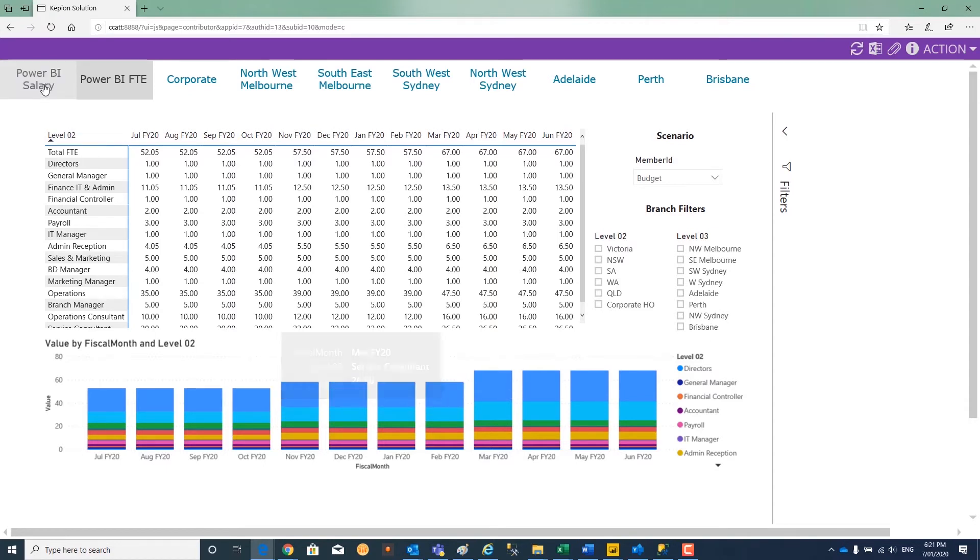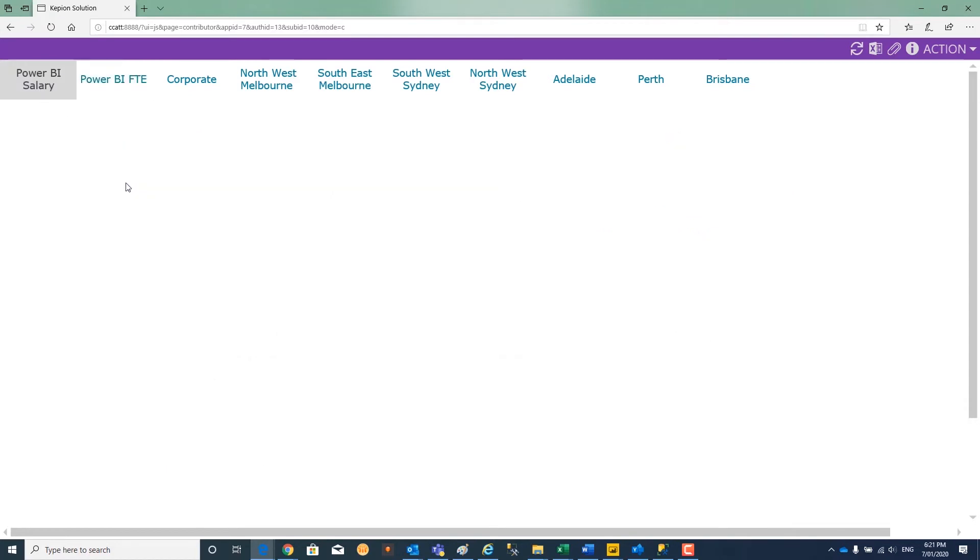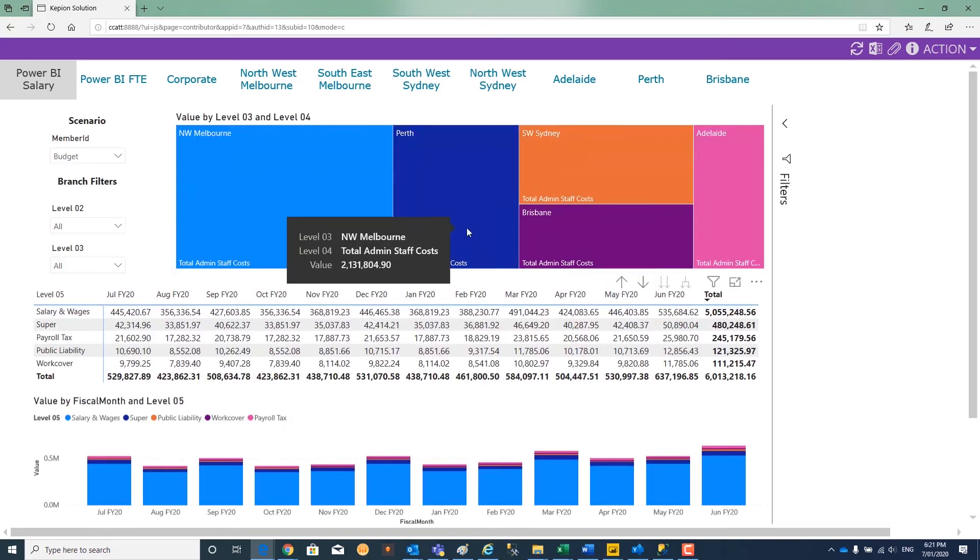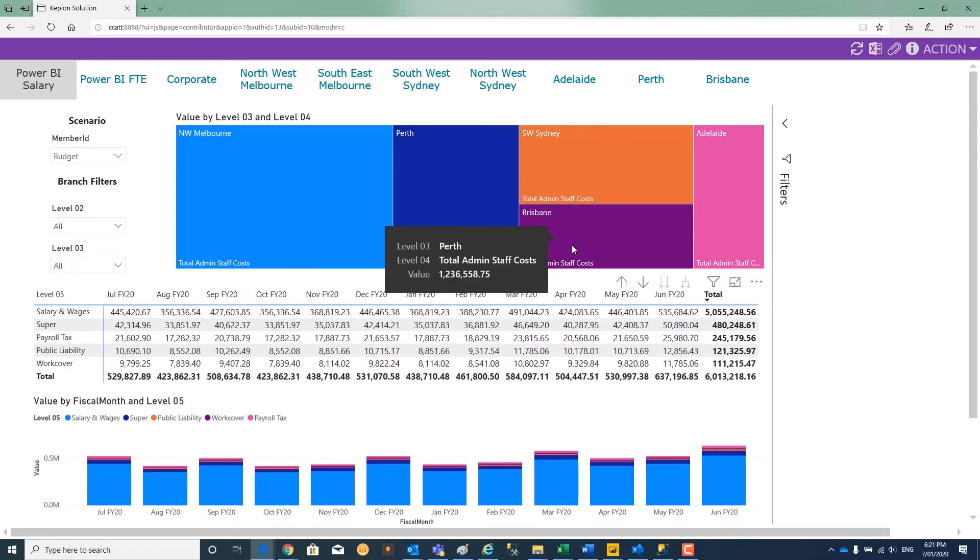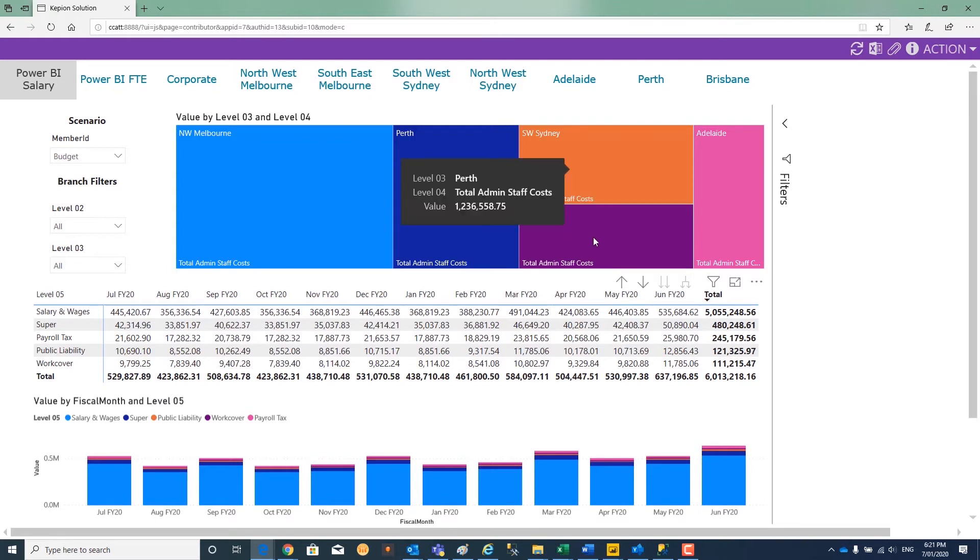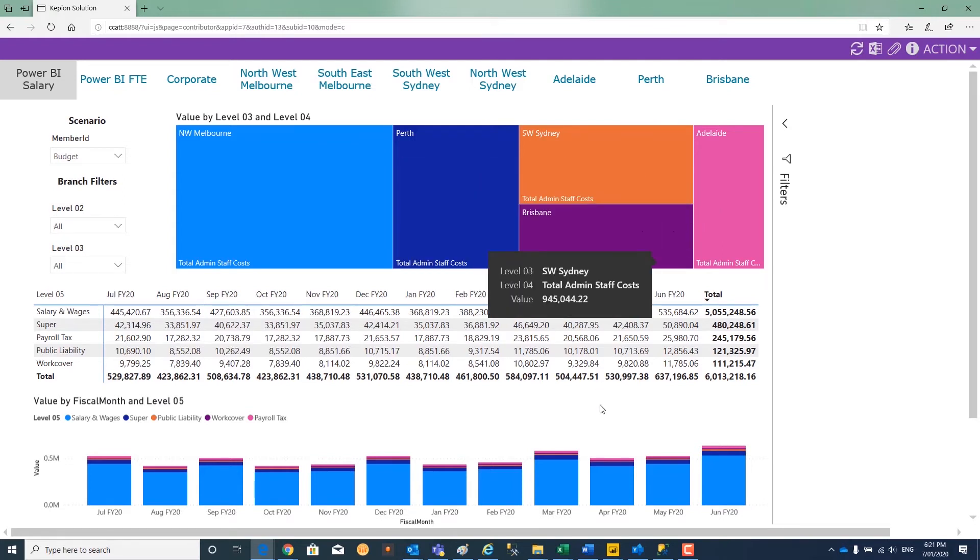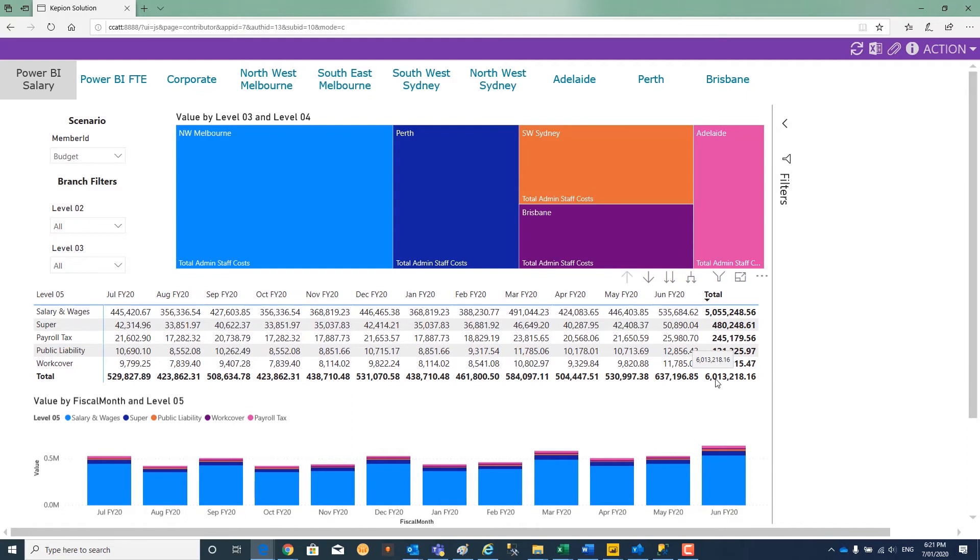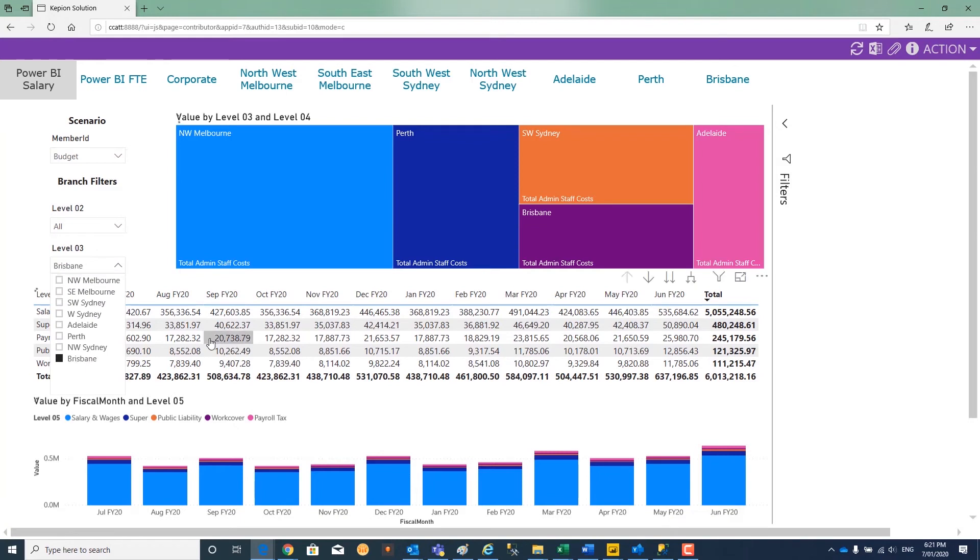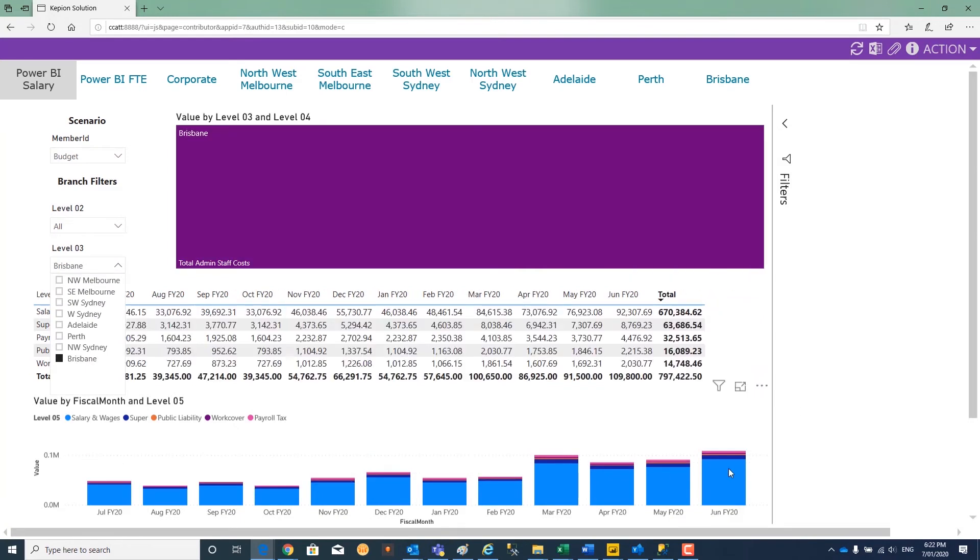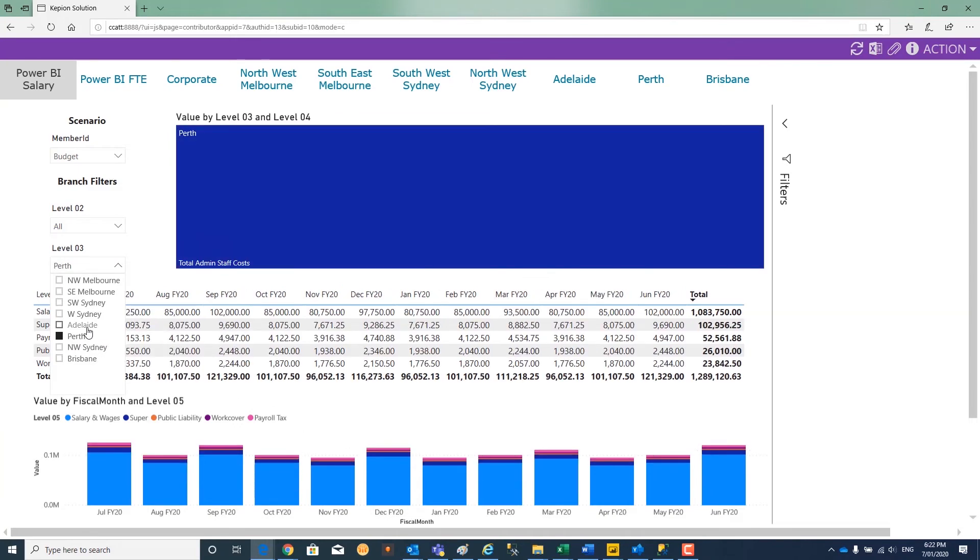If we head over to our salary view and total costs, refresh the data. Now you can see in this tree diagram, we have Brisbane and Adelaide and the respective costs. We've gone from 4.5 million to 6 million dollars, and we can drill down and have a look at how the expenses increase and the trend in our new branches, whether they're Brisbane or Adelaide.